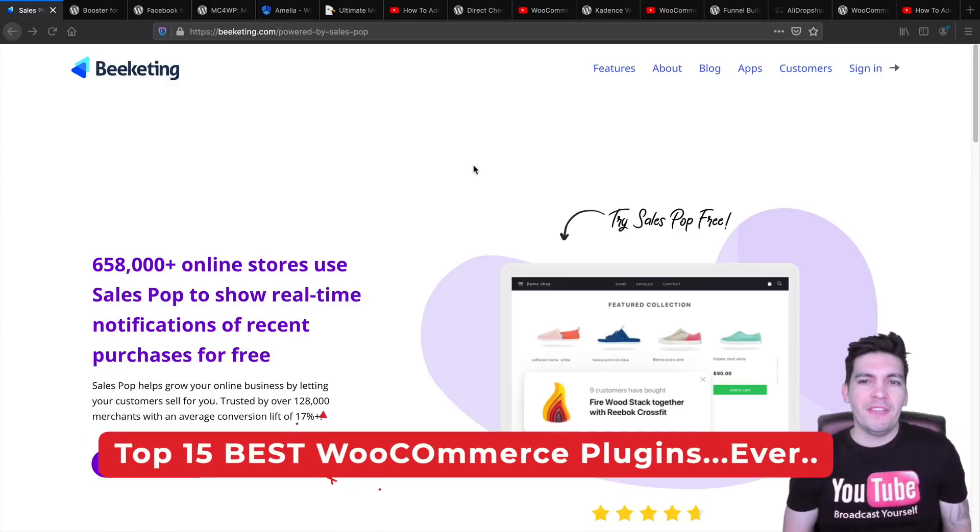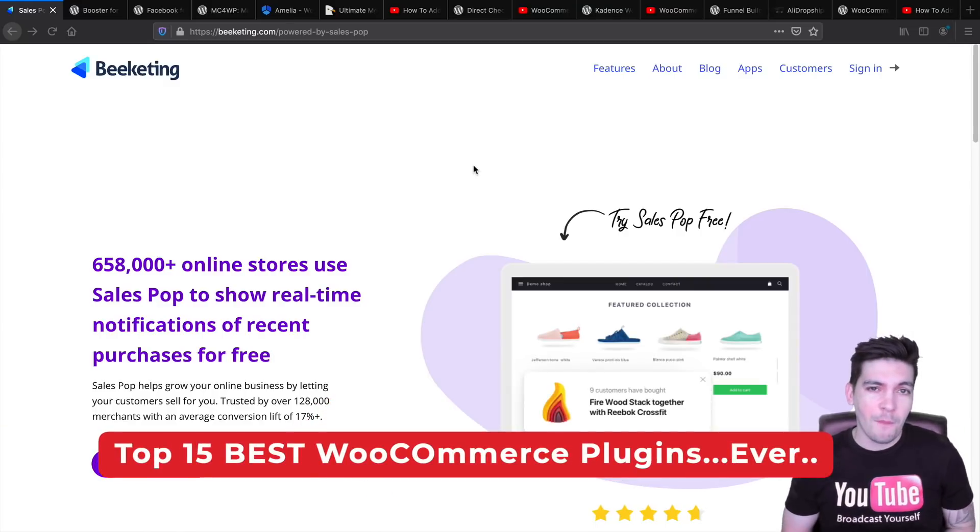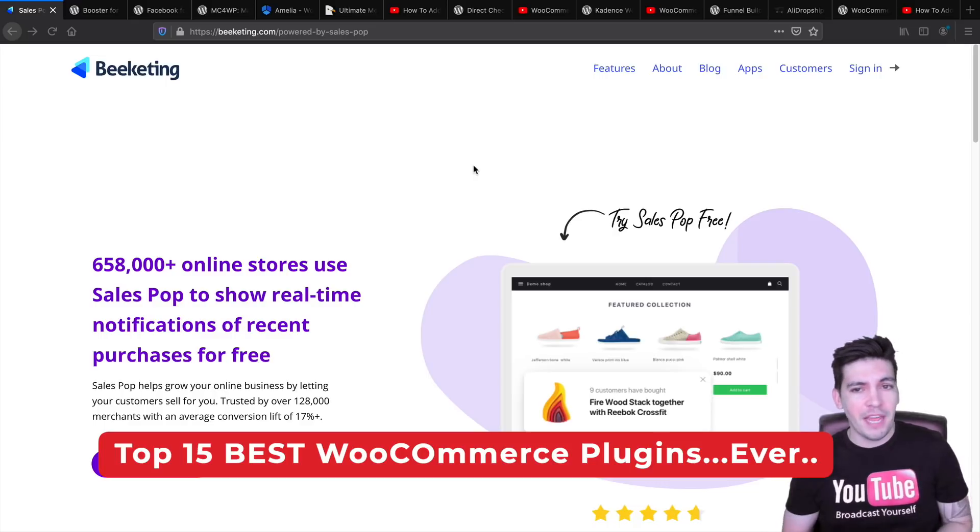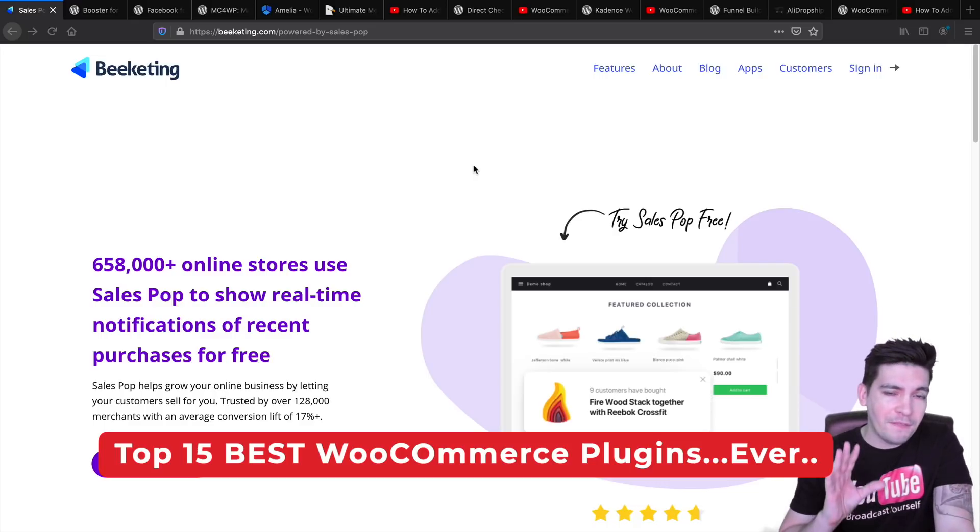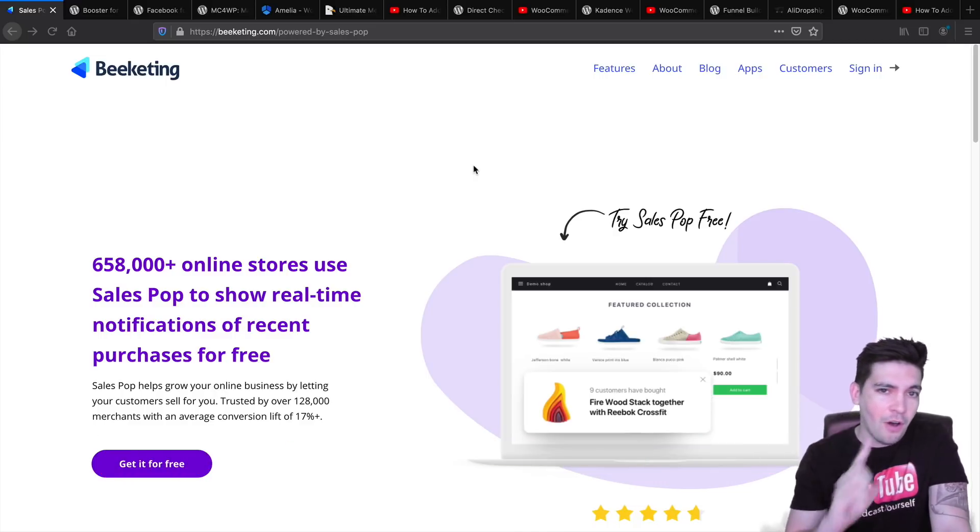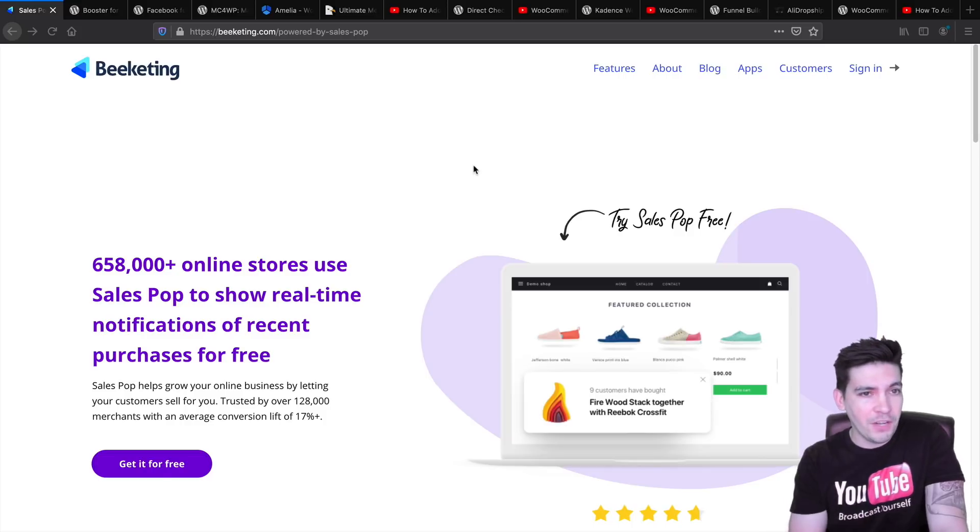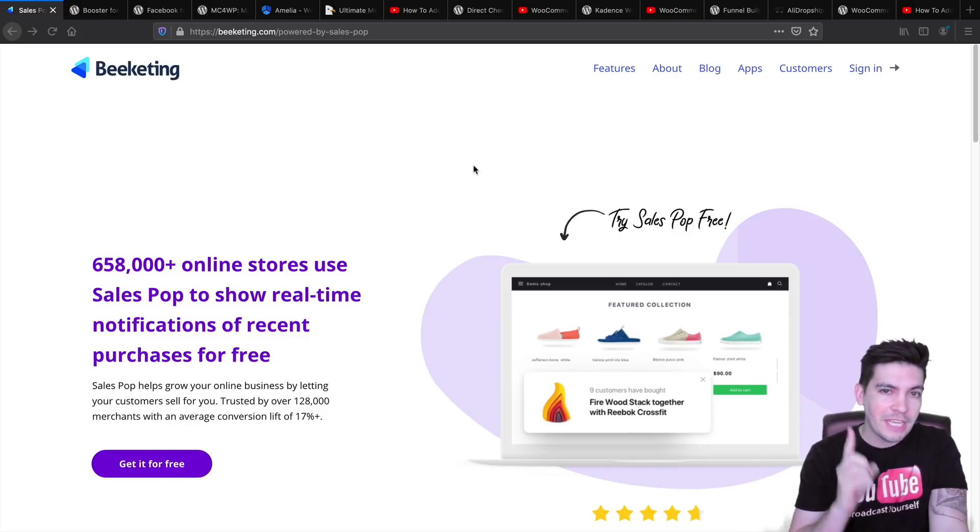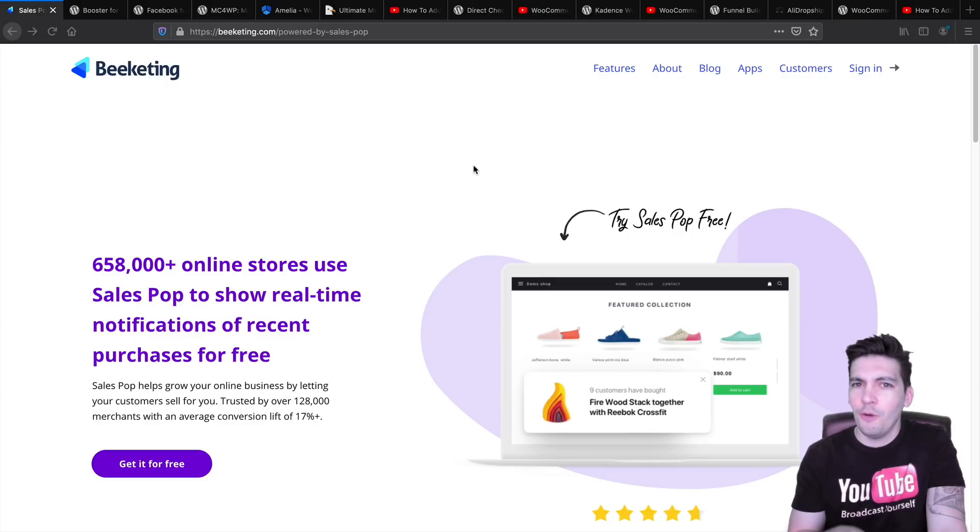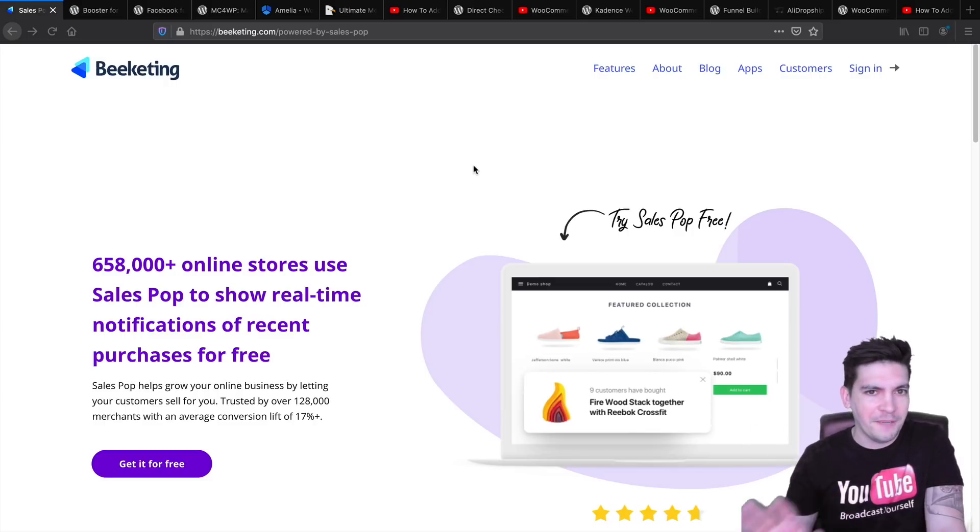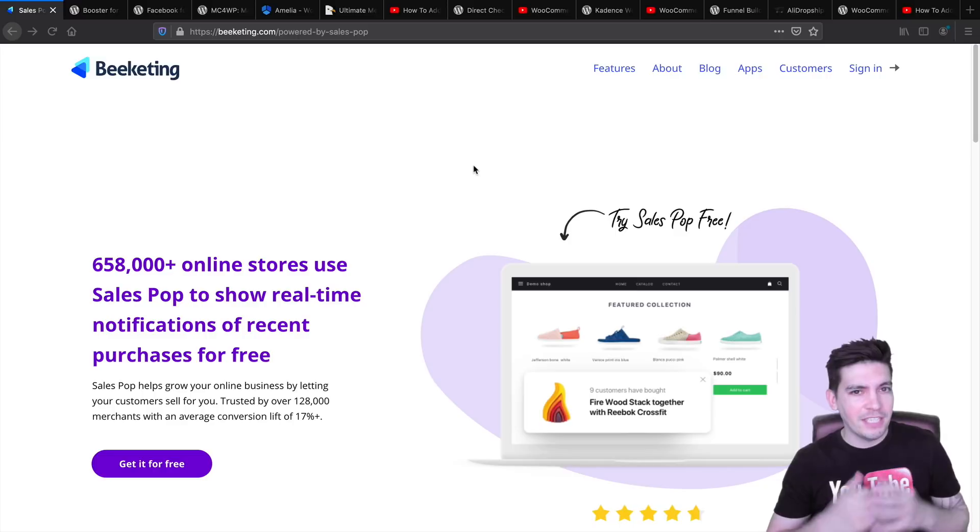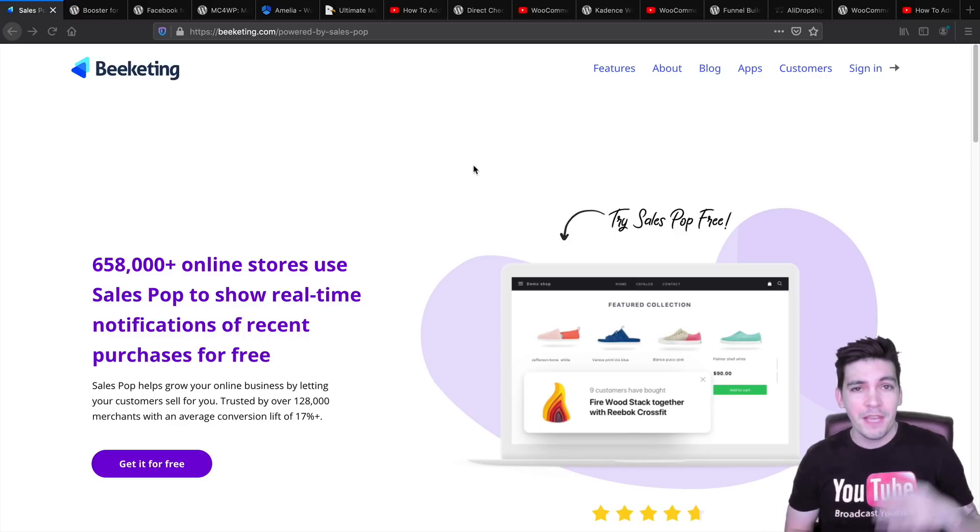Make you a bet. I bet this is the last video that you're going to watch to find plugins for your e-commerce website because in this video today, I'm going to be showing you the top 15 best WooCommerce plugins of all time.